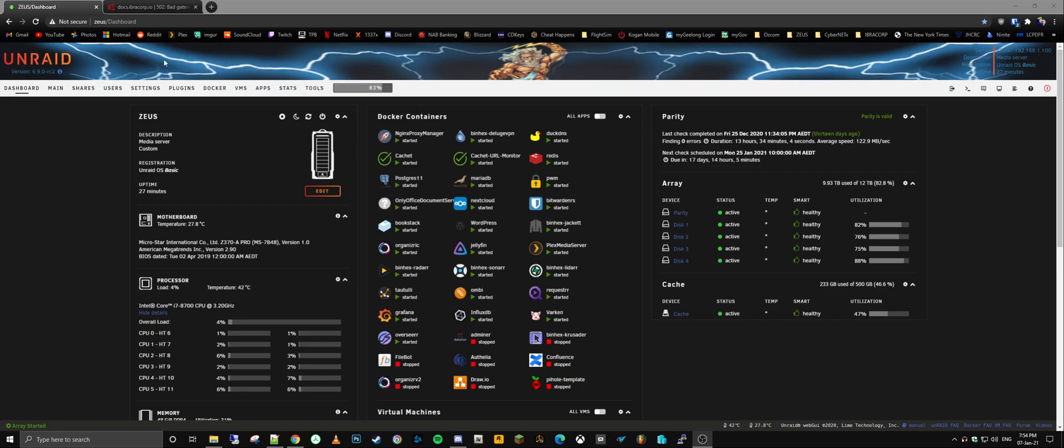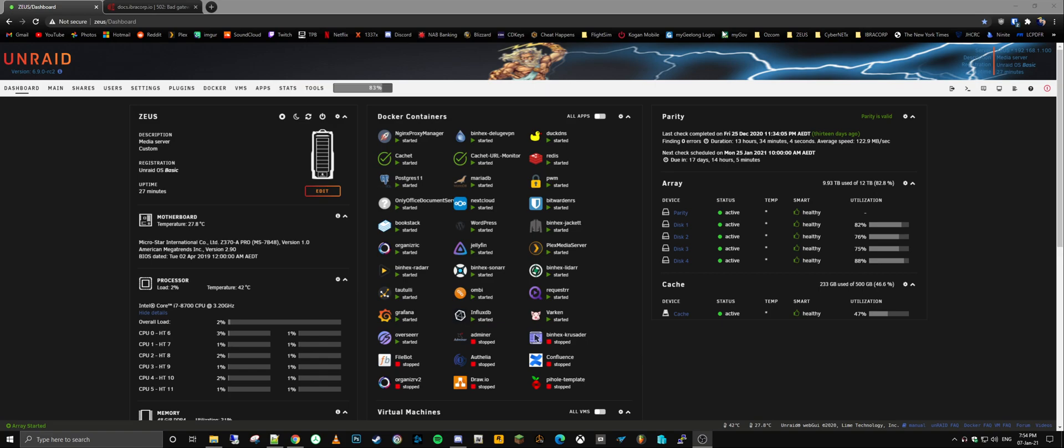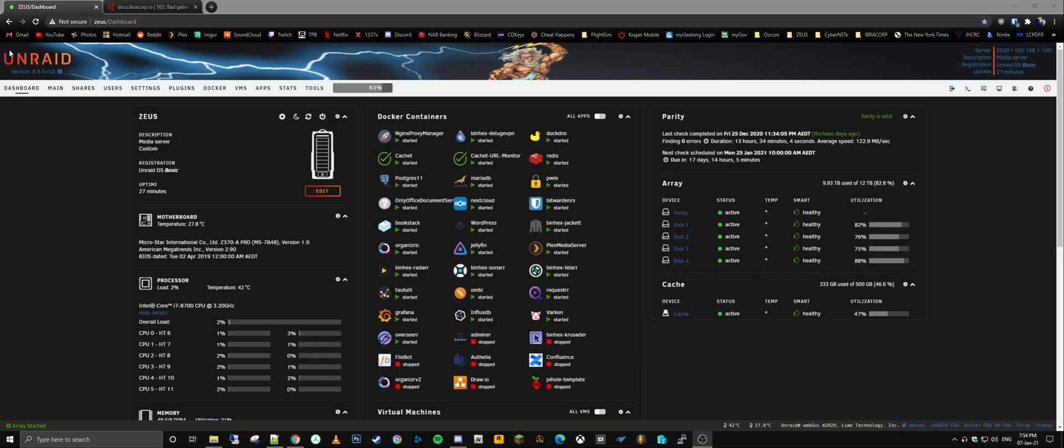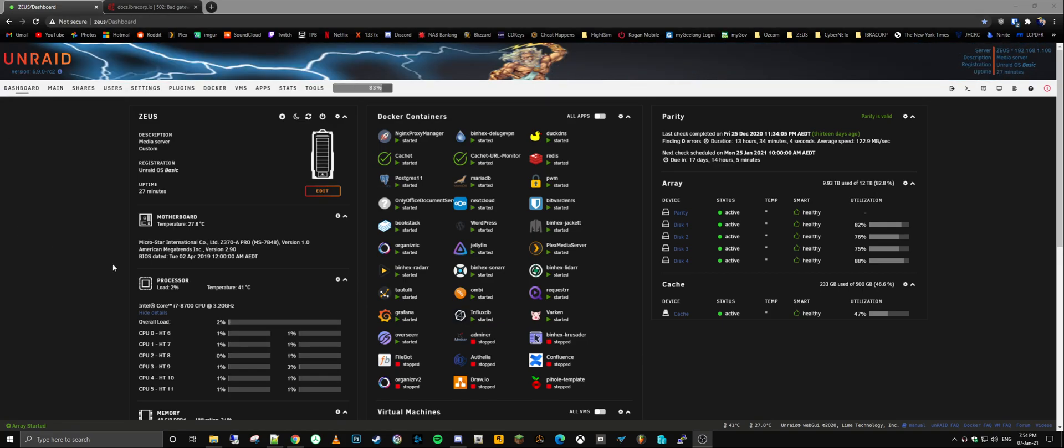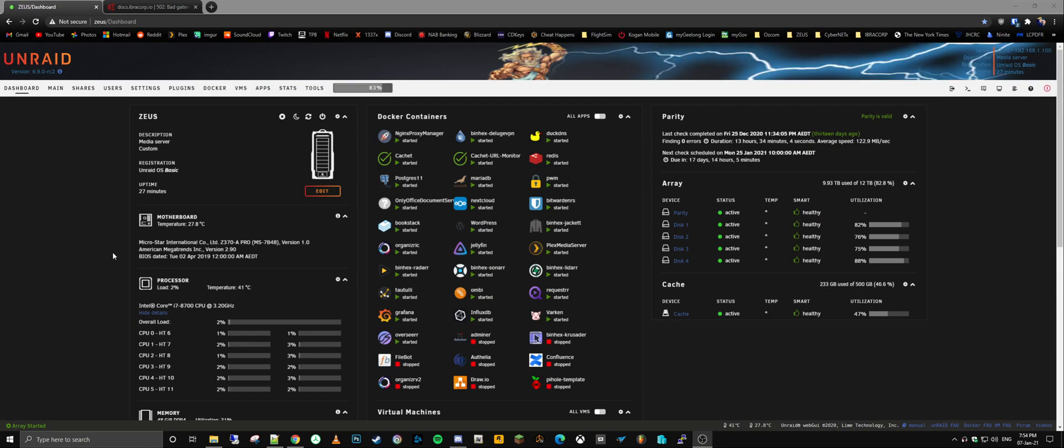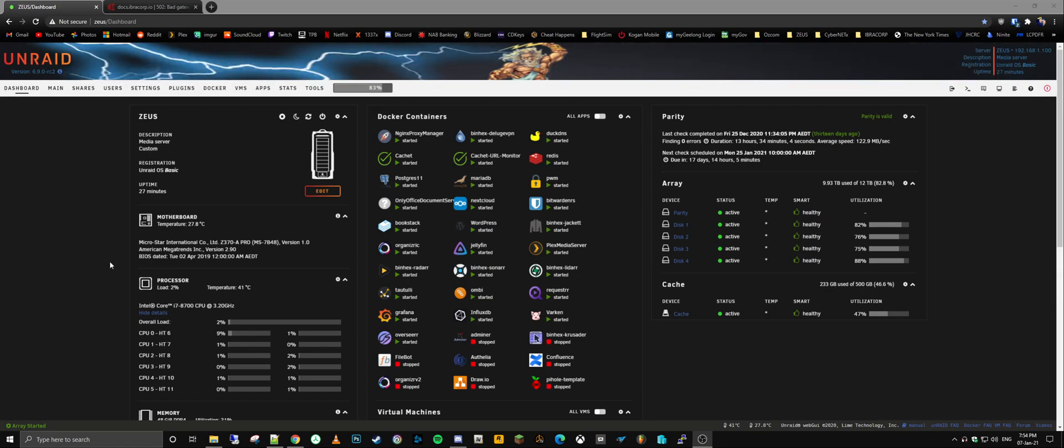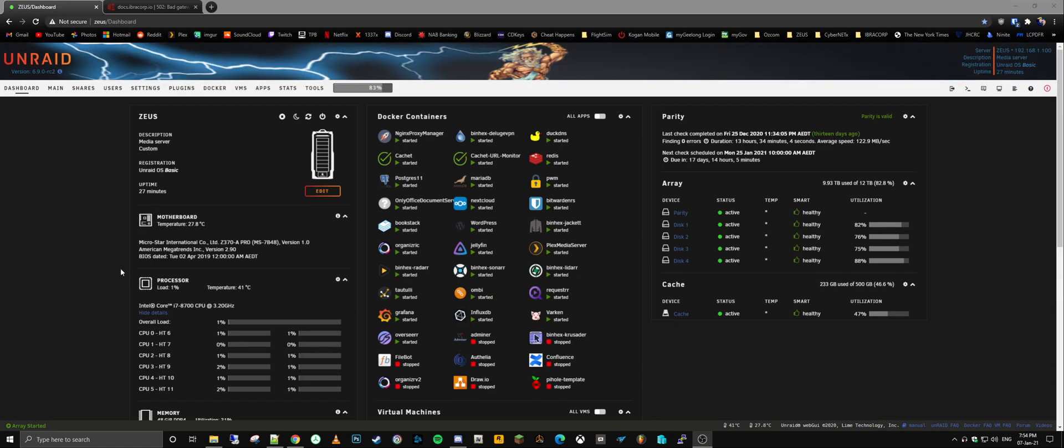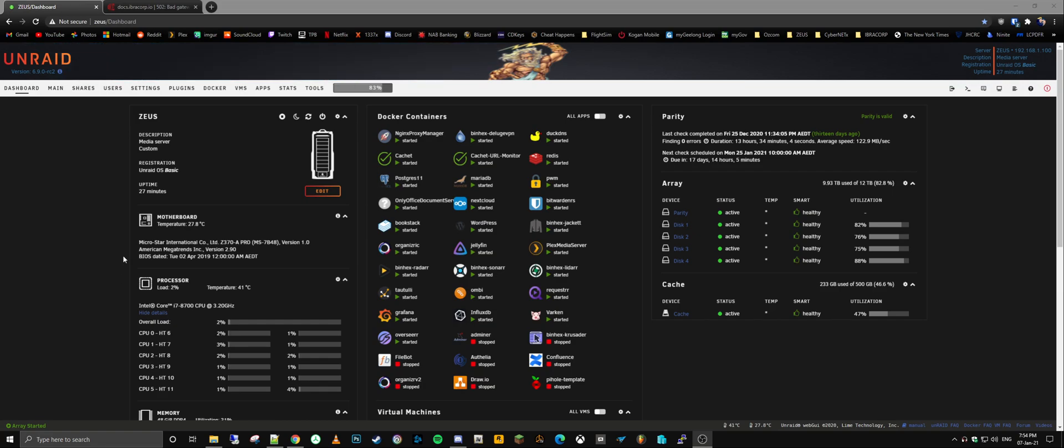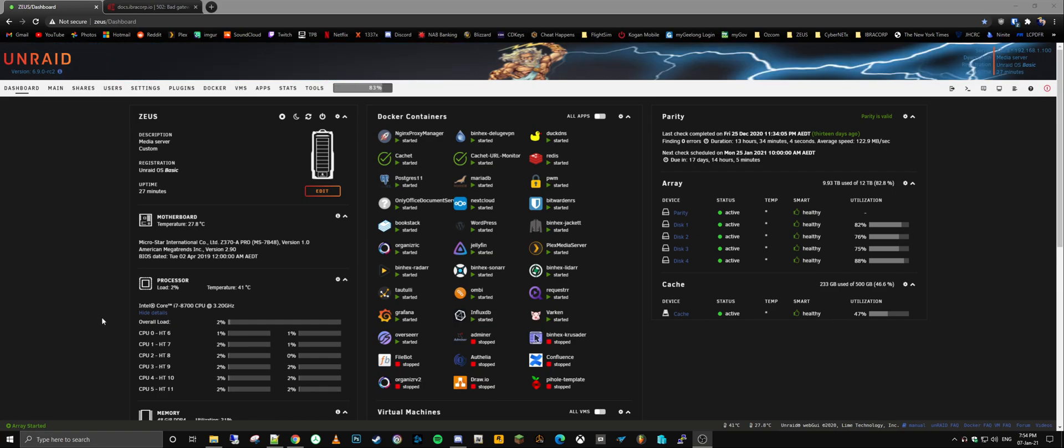And this one that you're looking at here is my most powerful server that I've built so far. It's about a year and a half old now. Recently upgraded its RAM, but otherwise it's been really really superb. So back to my main point, which is Unraid.